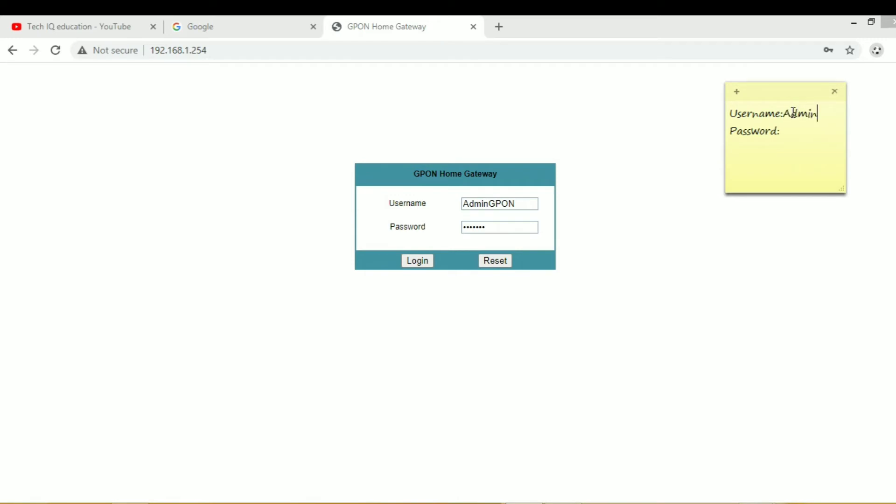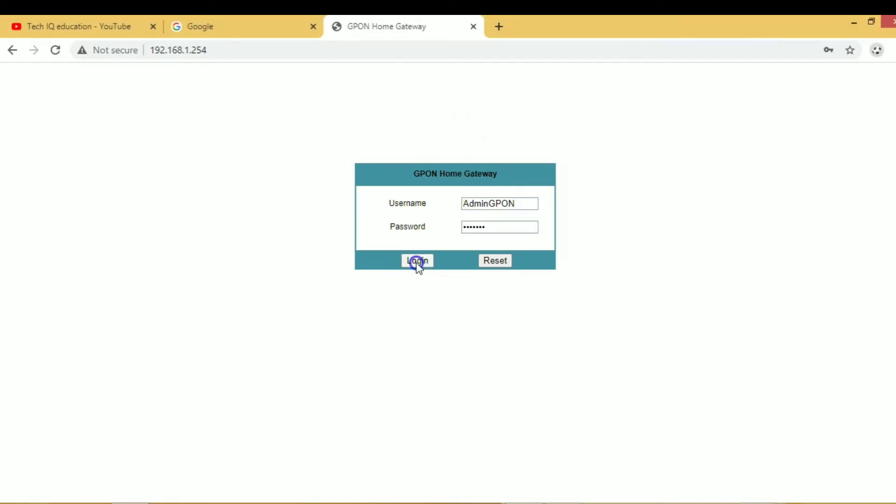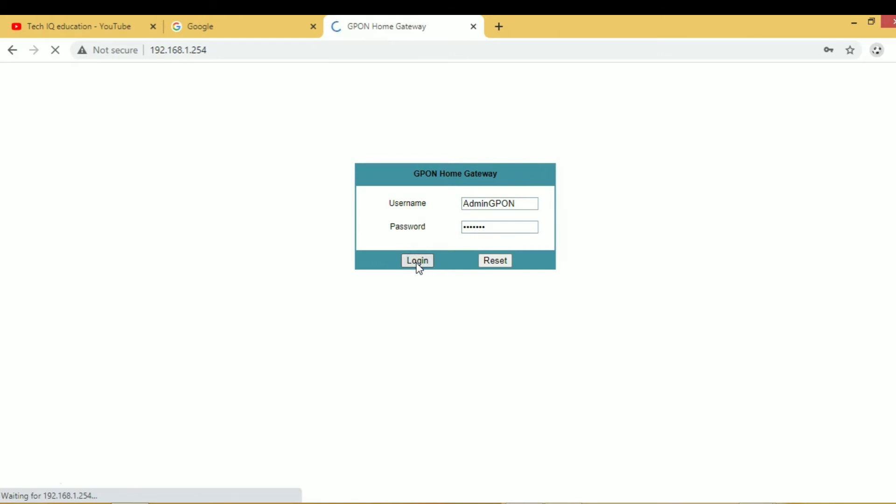Like this. And also you have to enter a password. This is your username. And in the password, ALC is in capital, then FGU is in capital. So this is your default username and password.